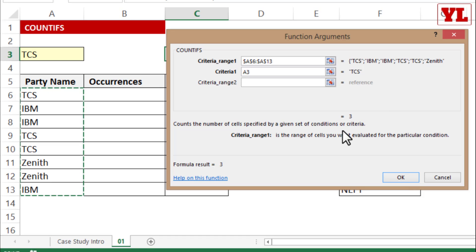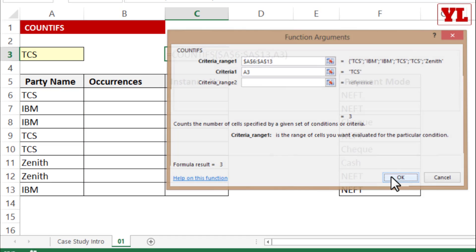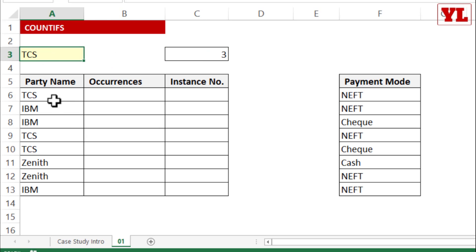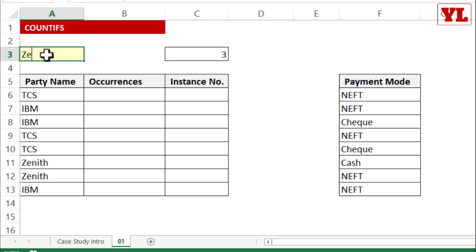The sample answer shows 3, and as I press OK I get 3 — meaning TCS appears 3 times. As I change the name to IBM it still shows 3, but if I write Zenith that appears 2 times. So at a basic level, COUNTIFS counts the number of occurrences in a given range for the specified criteria.